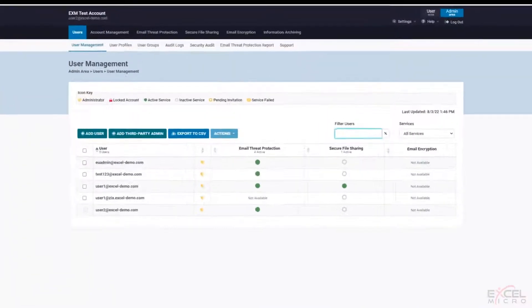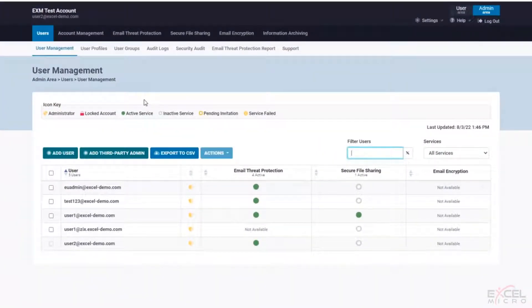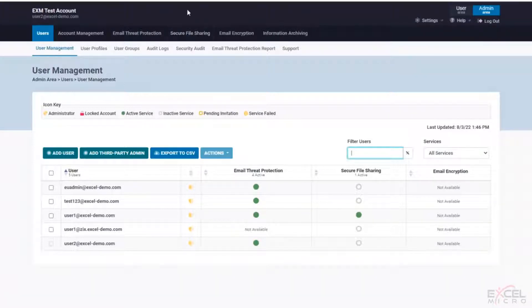Now logging into the account, you're going to see quite a bit of things here going on. Now obviously our demonstration account has all the other products turned on - email threat protection, secure file sharing, the archiving. Obviously we're focused here on the email encryption.